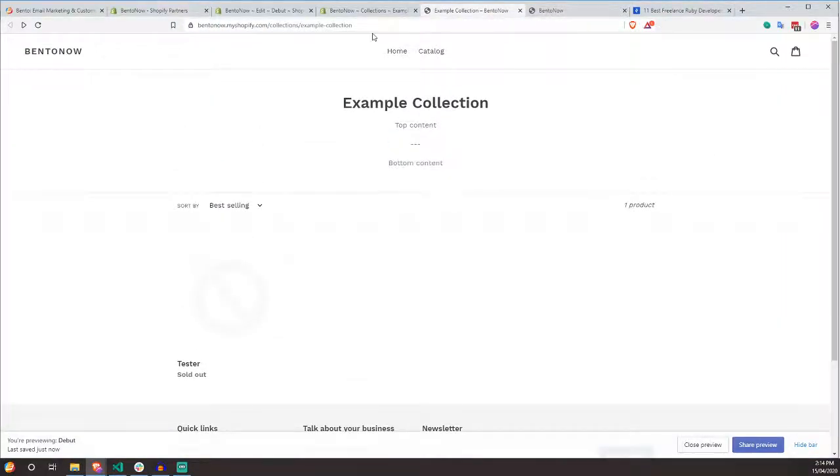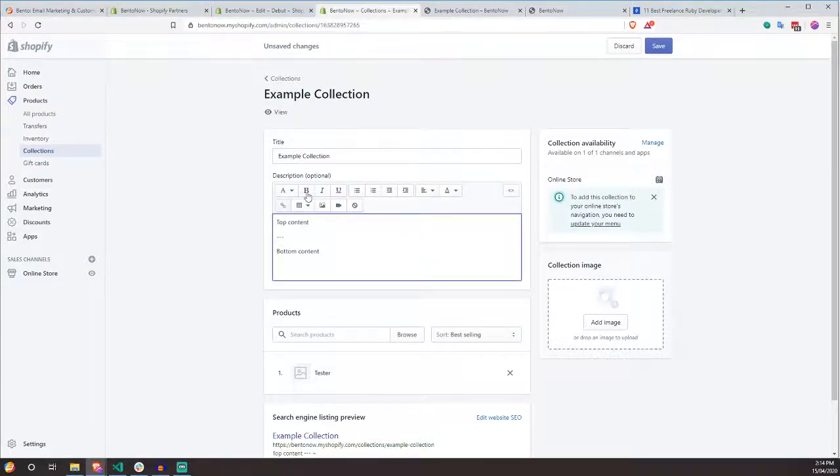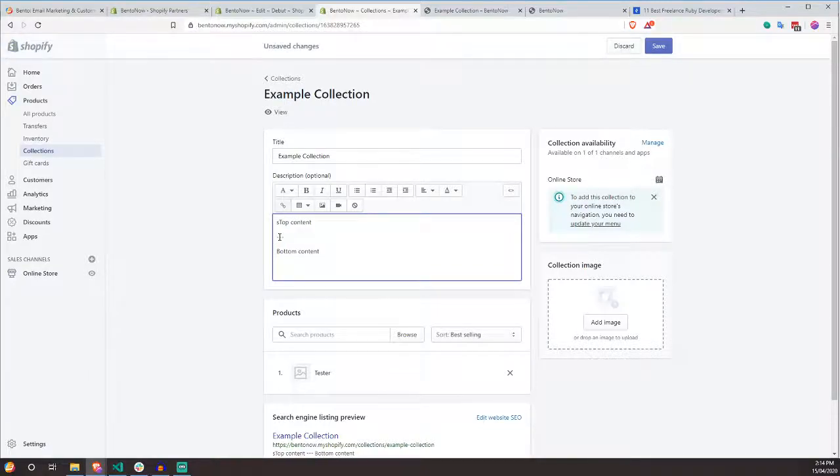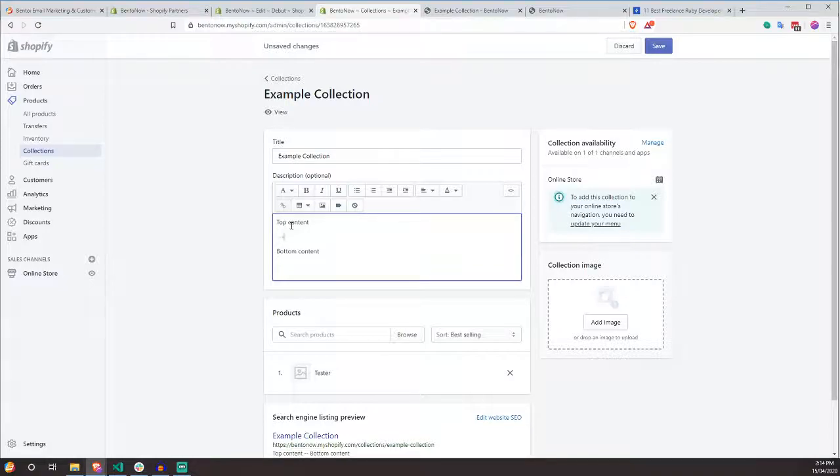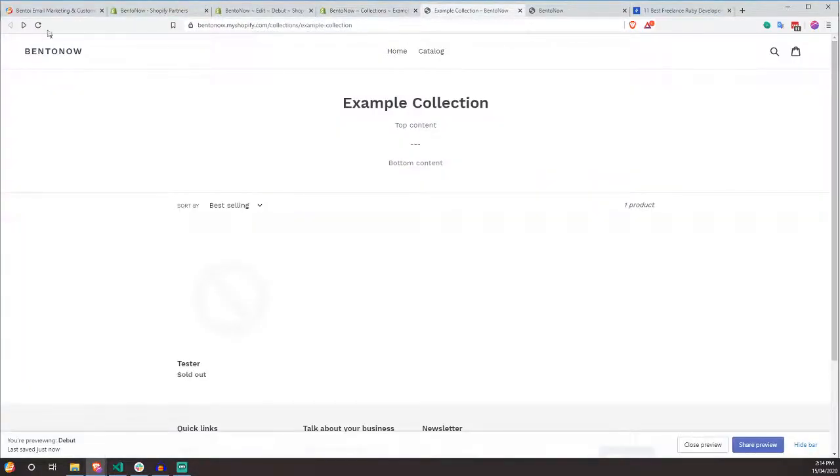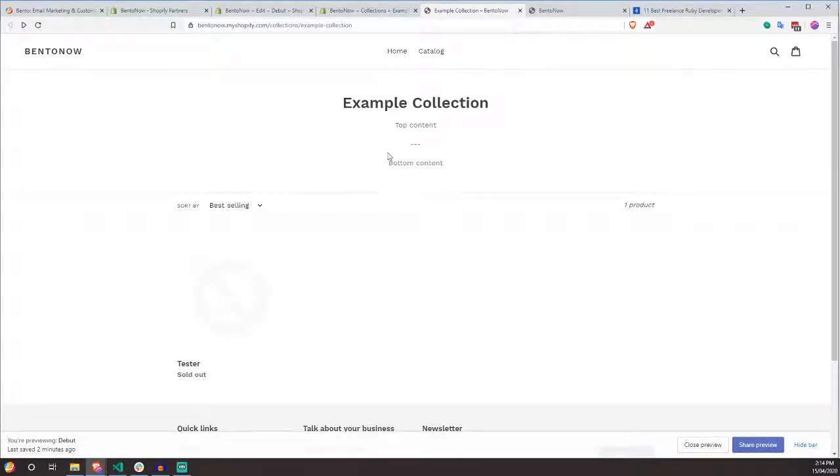So setup wise, the first thing that we do in our collection is we create two pieces of content within the description. The first is the top piece of content and then the bottom content. And then we create a separator. This can be whatever you want. You can actually literally type in separator if you want. But we're not going to do that. We're just going to do three dashes because that's super easy to implement. We're then going to hit save, check our collection and notice that that works all nicely.